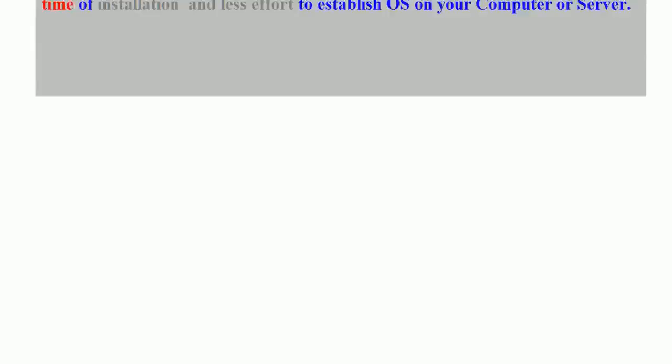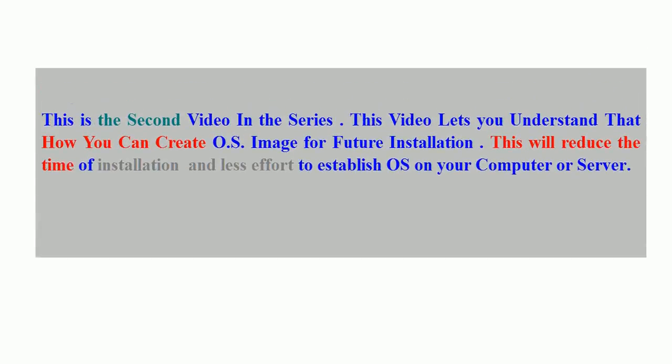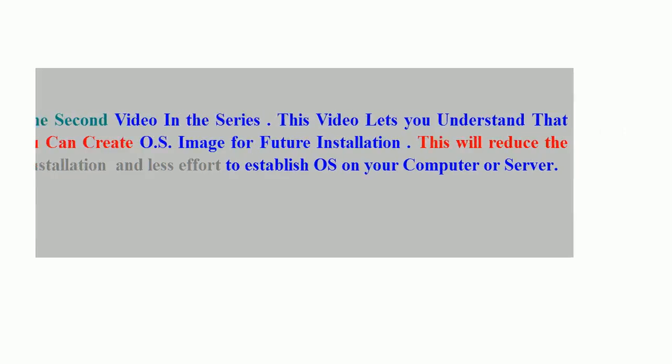Hello and welcome. This is the second video in the series. This video lets you understand how you can create OS image for future installation. This will reduce the time of installation and less effort to establish OS on your computer or server.